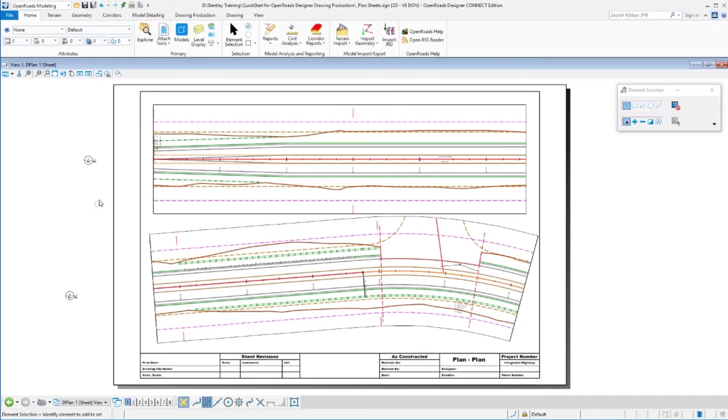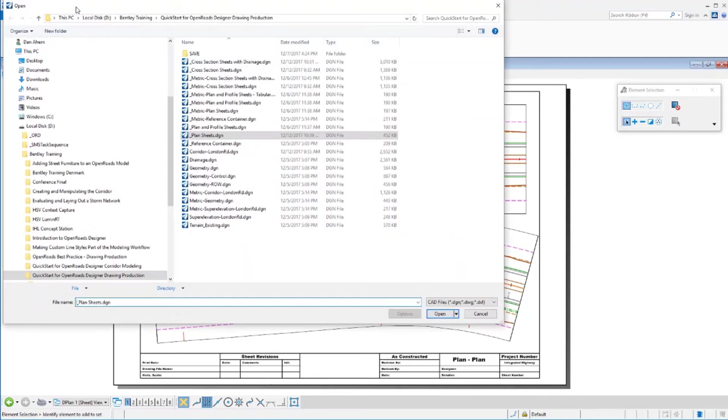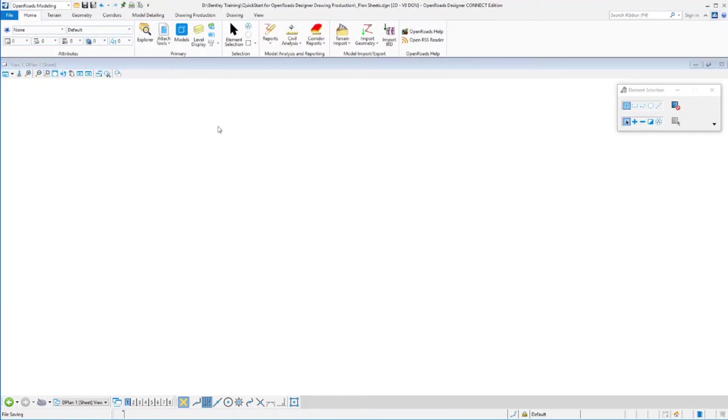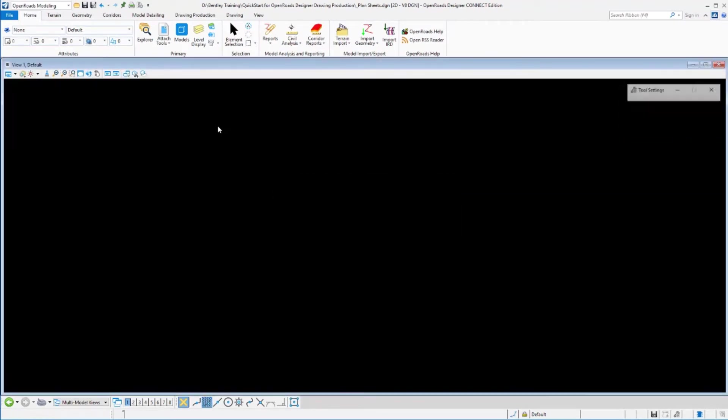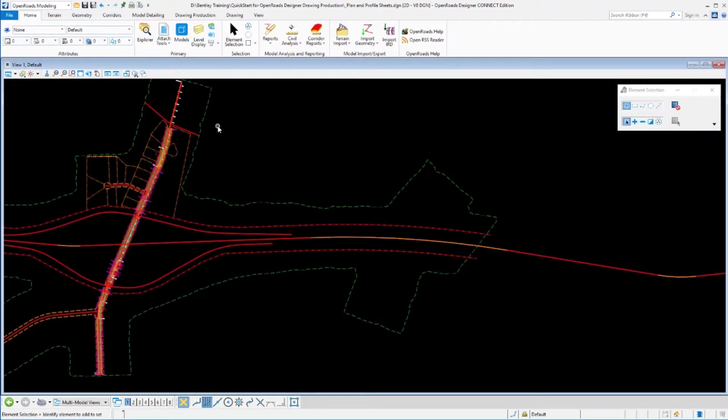In this next section, let's explore creating plan and profile sheets. I'm going to move to a blank file to create these. I'm only doing that to keep our confusion down a little bit since we've already created some plan and double plans in that other file. I'm just going to move to a separate file here and create my plan and profiles here.